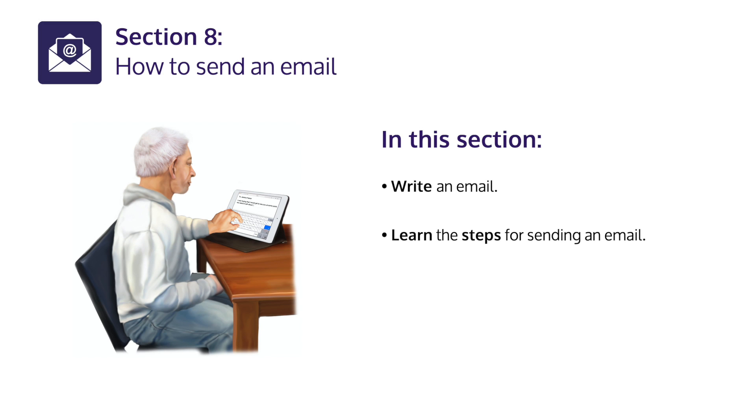Section 8: How to send an e-mail. In this section, write an e-mail. Learn the steps for sending an e-mail.